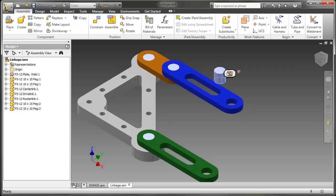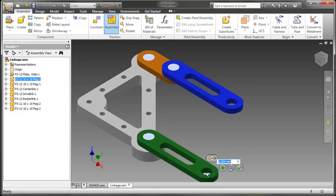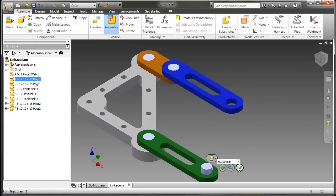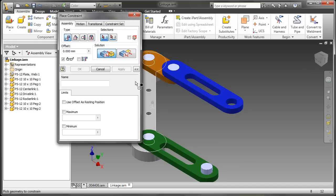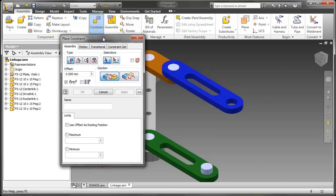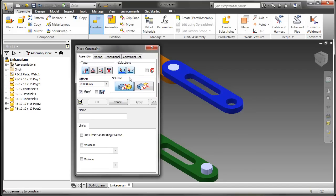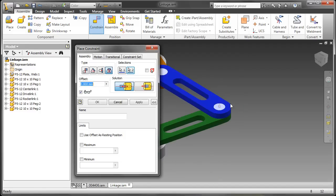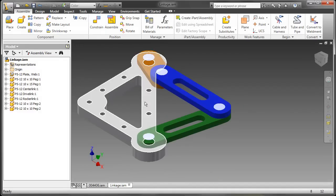Instead of performing that operation I'll cancel it and just choose my peg first. You just want to choose the unconstrained component first. And of course you can still assemble it traditionally.